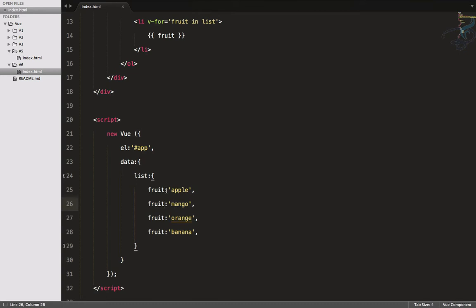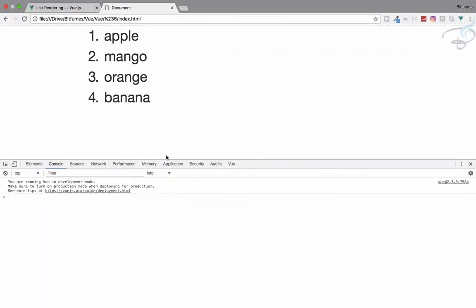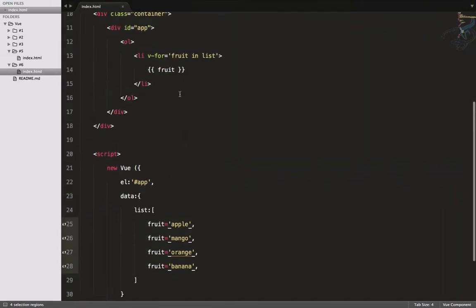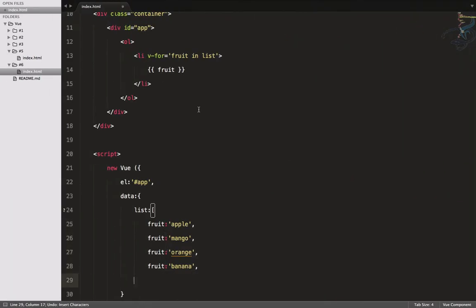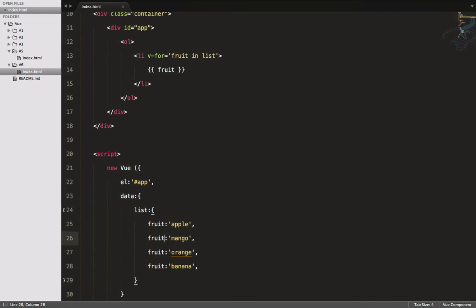So instead of separate variables, let's create a single array with those fruit names. Refresh the page and you can see — even with the same names in the array, it loops for every item. Let's go back to our previous example with apple, mango, orange, and banana as separate keys: two, three, four.